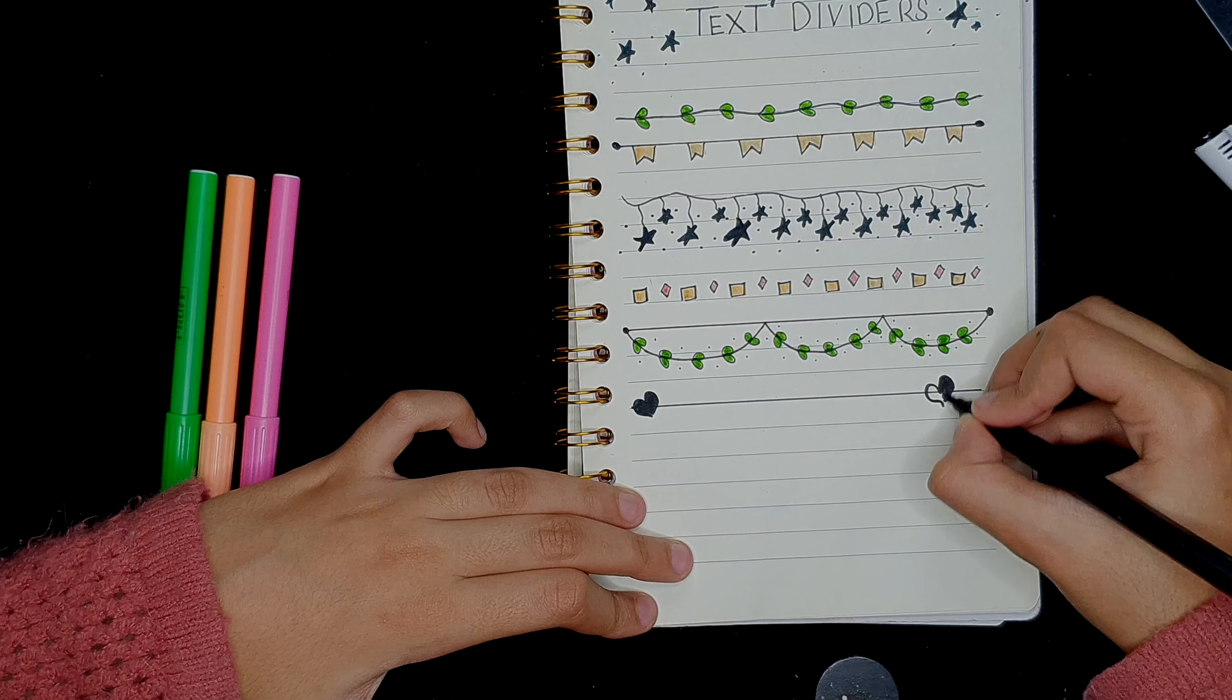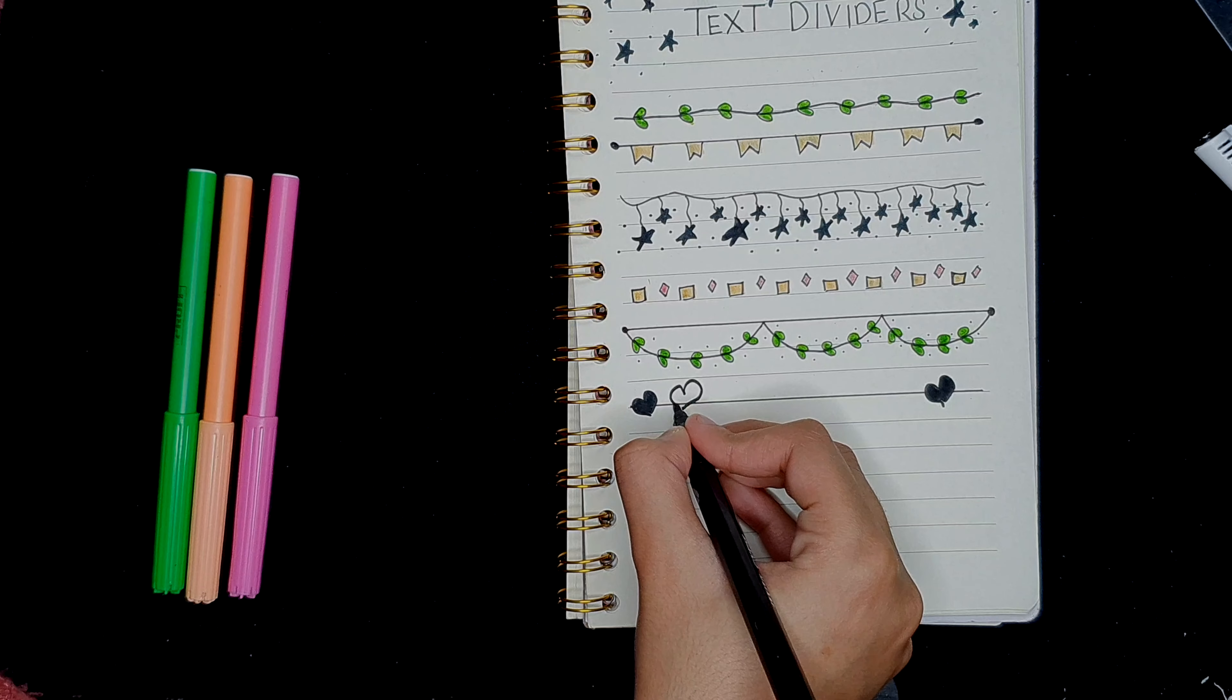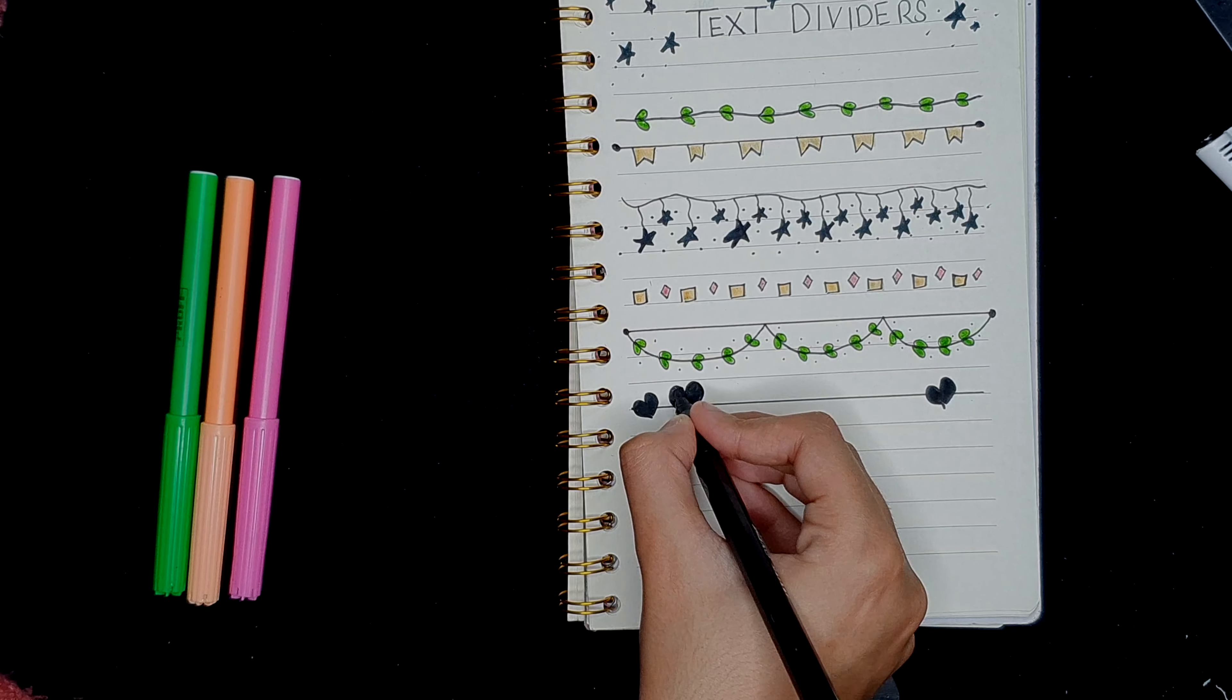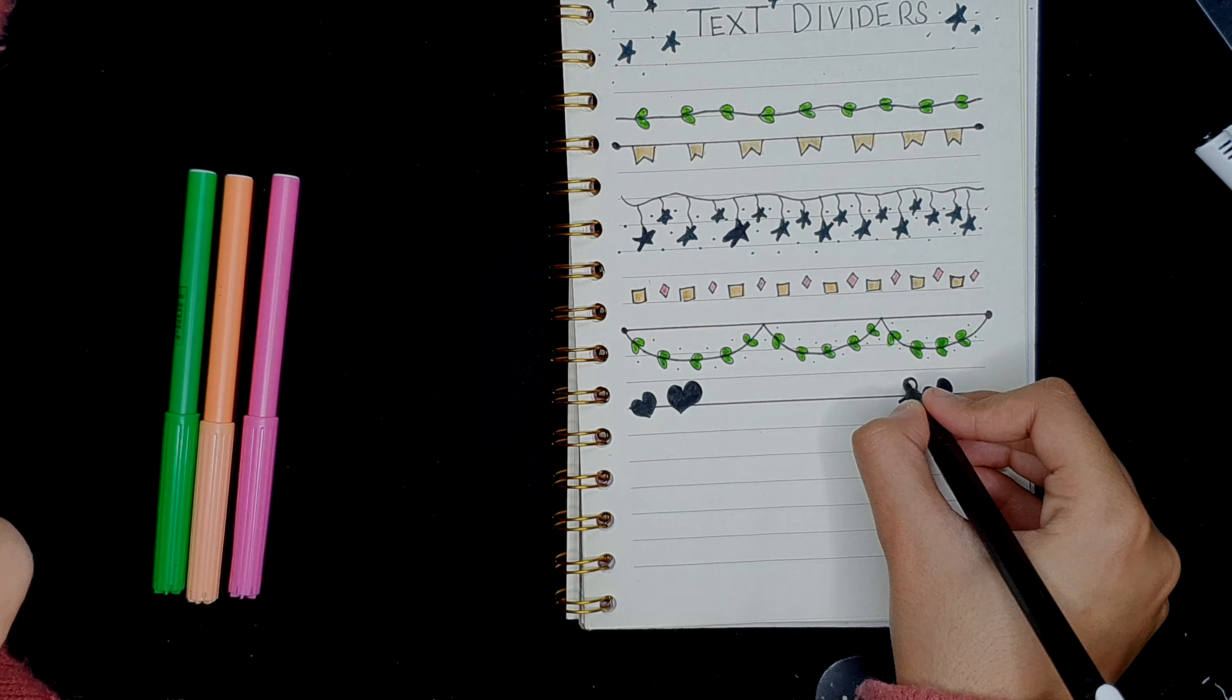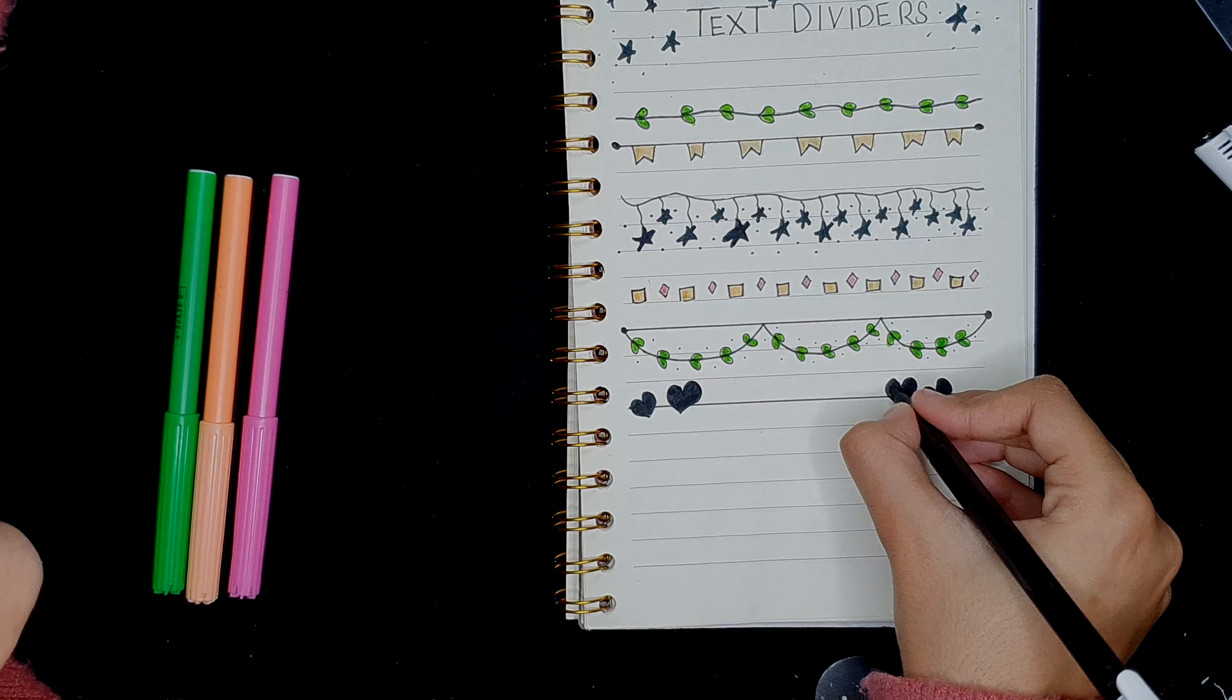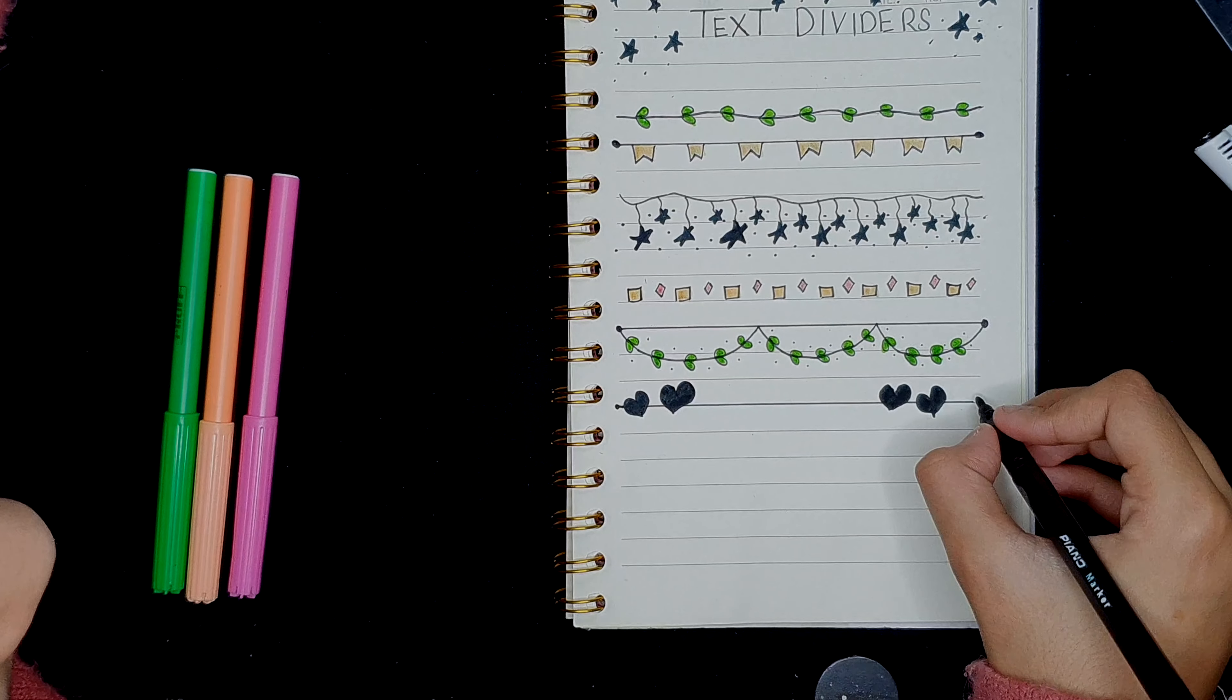So right here, we make black hearts. And now from a different direction, we're going to make bigger hearts. So we're going to be making black hearts.